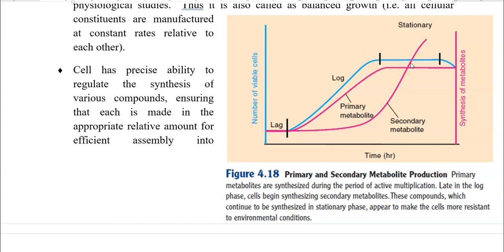Primary metabolite production is very high during the logarithmic phase of cultivation. In primary metabolites, amino acids and organic acids are produced, whereas in secondary metabolites, antibiotics and high molecular weight toxins are produced.